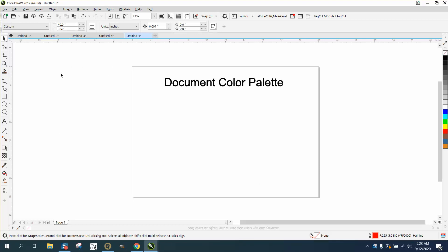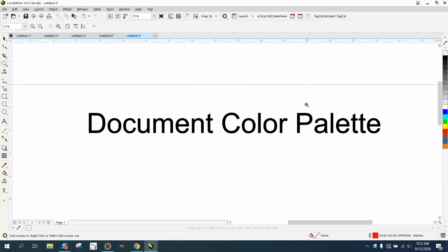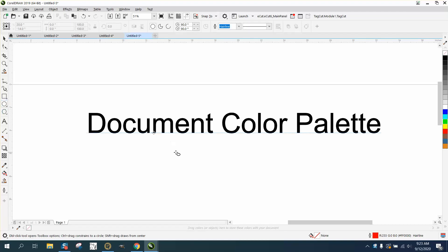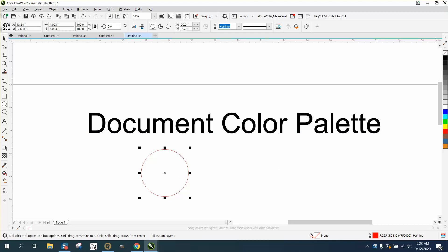Hi, it's me again with CorelDraw tips and tricks. Somebody had a question about the document palette. Right now I have no colors in my palette, but I'm going to draw a circle and I'm going to color it.